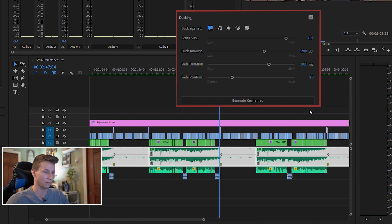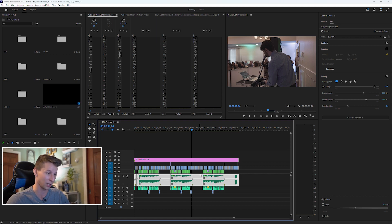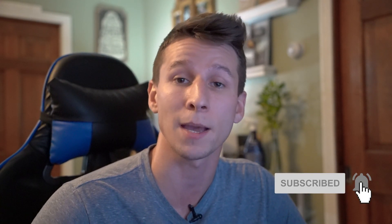As always, just keep generating your keyframes and adjust however you want. After that, you'll have all your keyframes auto-generated for ducking for your dialogue and music. It literally works every time, it's so adjustable, and it will speed up your editing substantially. That's all I got for you — the ducking feature in Premiere Pro is pretty cool and will save you so much time. If you like this video, make sure you like, subscribe, and ring that bell. I'll see you in the next one, guys. Peace.